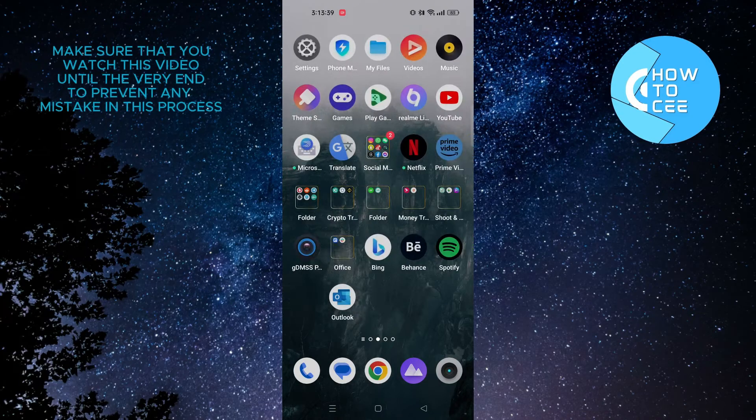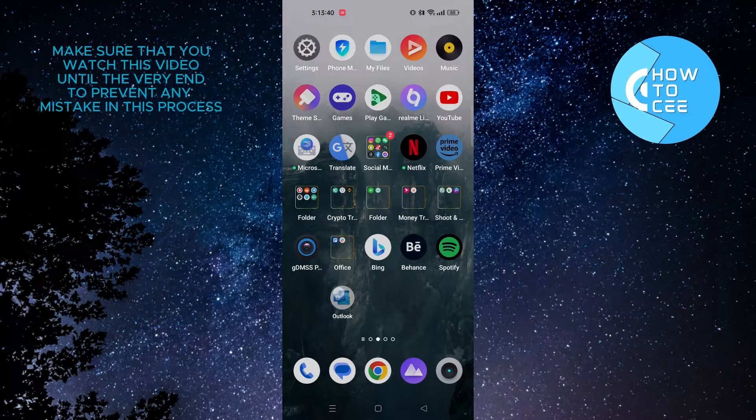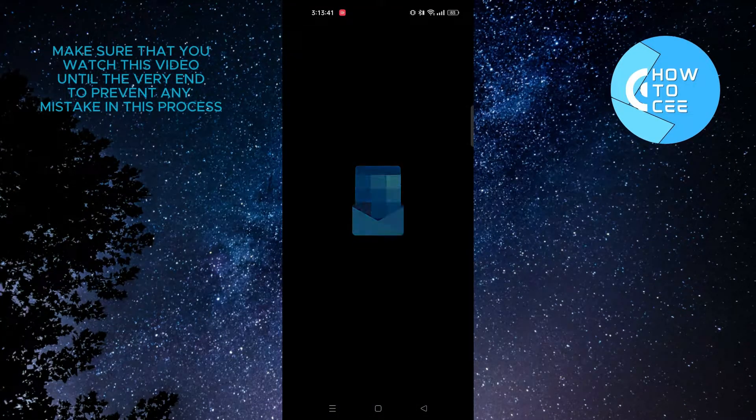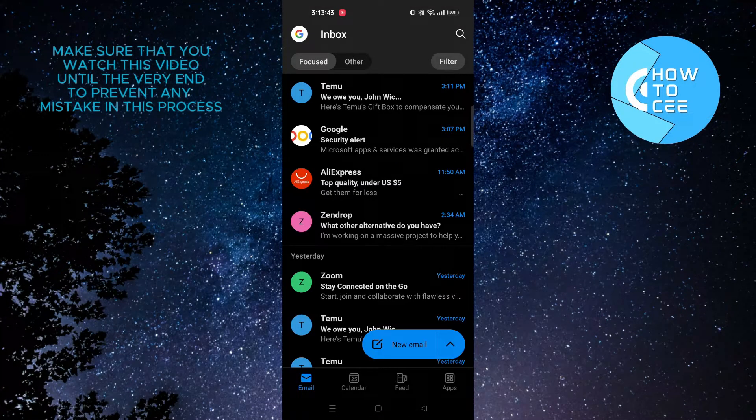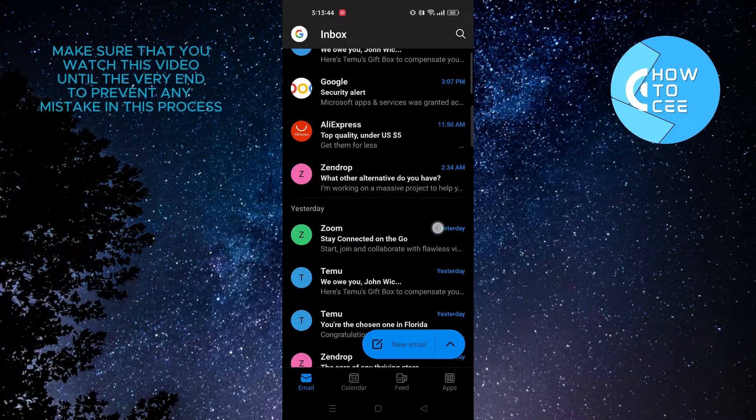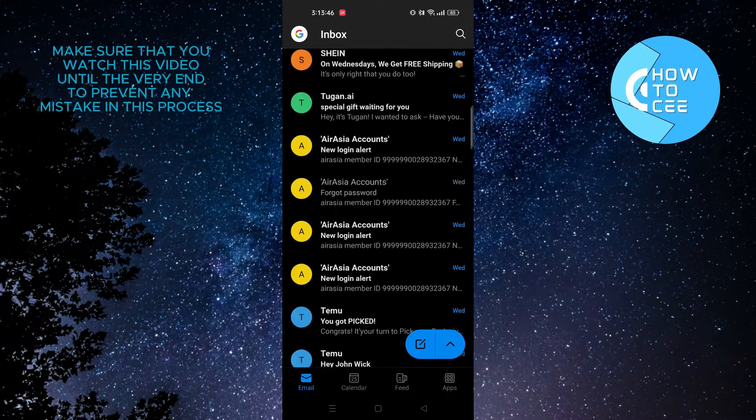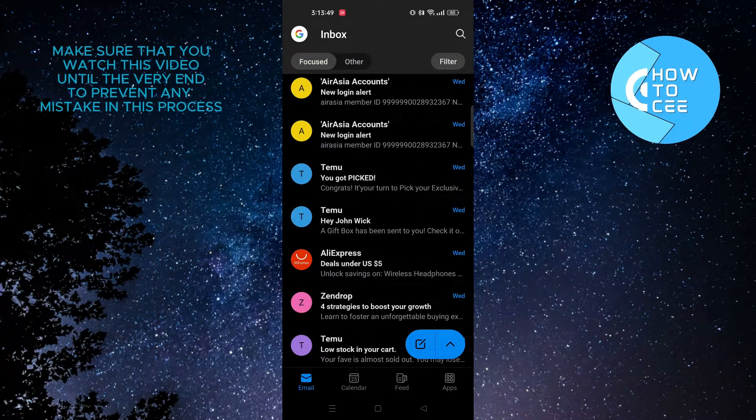First of all, you need to open up your Outlook app. As you can see, we're now in our Outlook app and we're logged in to our account.